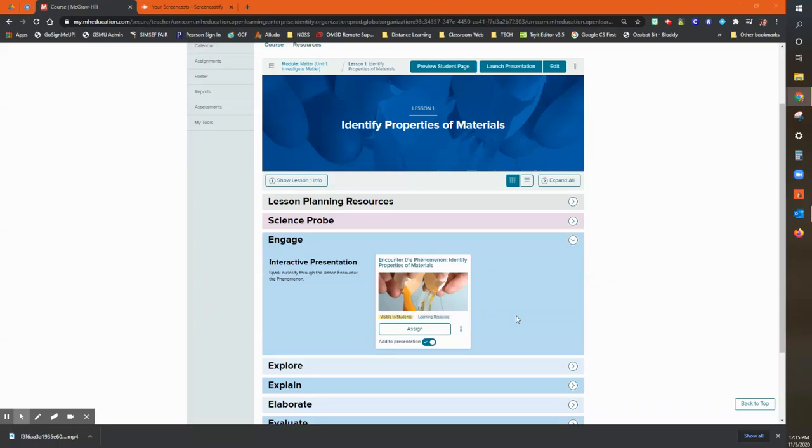Hey everybody, this is Mary Elizabeth. Let's talk a little science right now. So I want to talk to you guys about the engage phase of each lesson in the Inspire Science program.